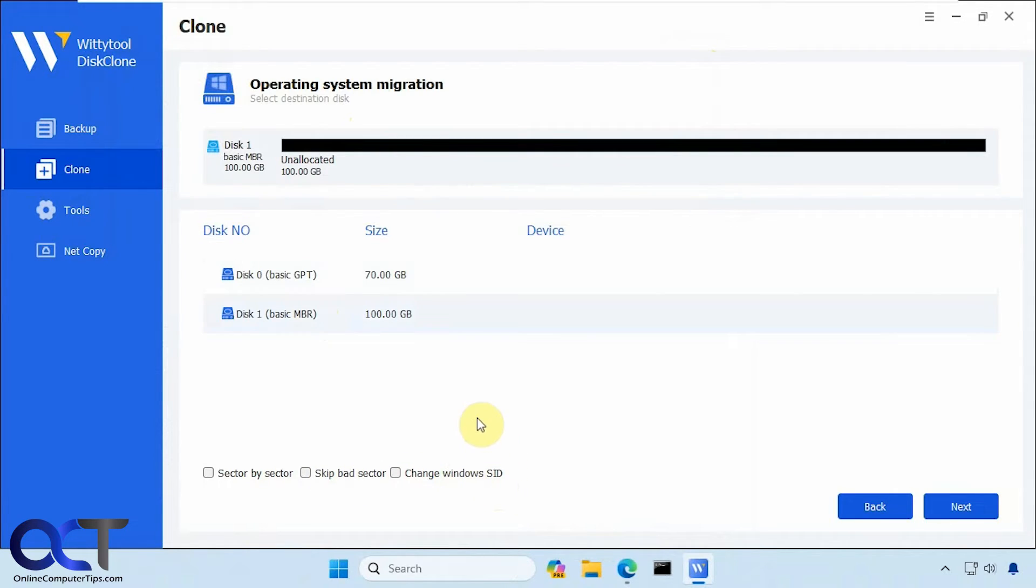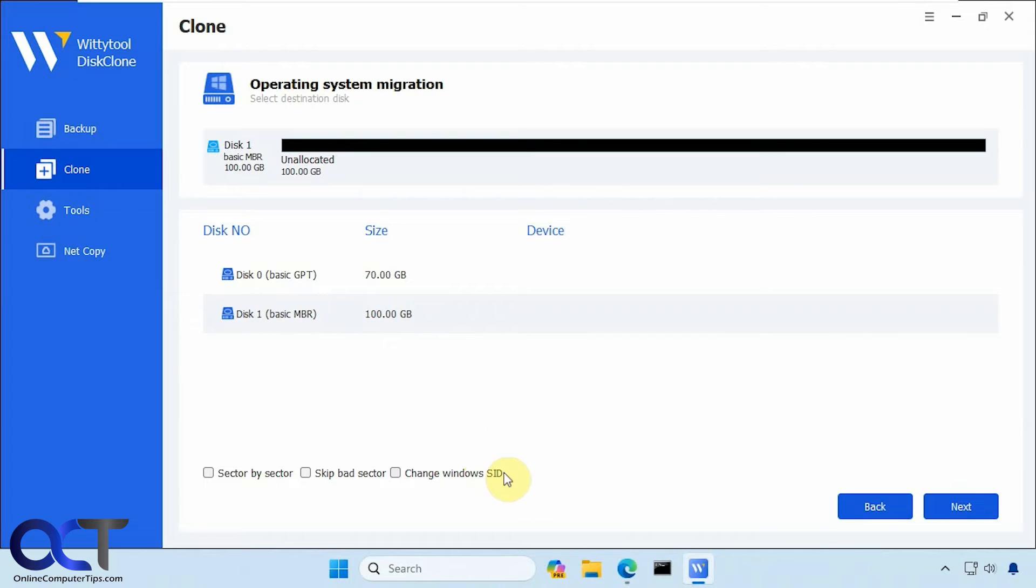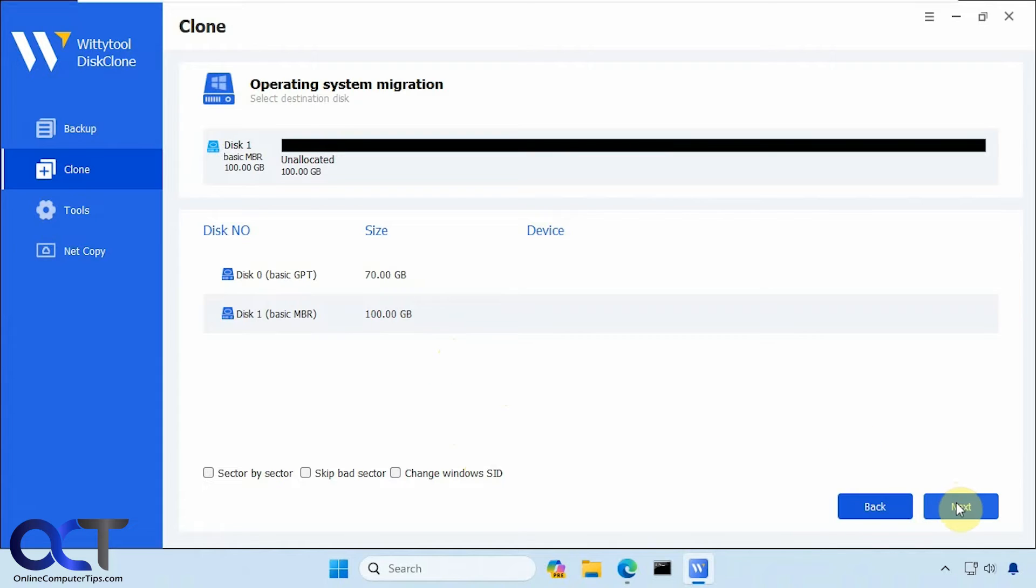So let's say you're doing this in a domain environment at work, and you want to make sure you have different security IDs, you could check this option, but I'm not going to worry about it because I'm just cloning the same computer to a different drive. All right, so click on next.